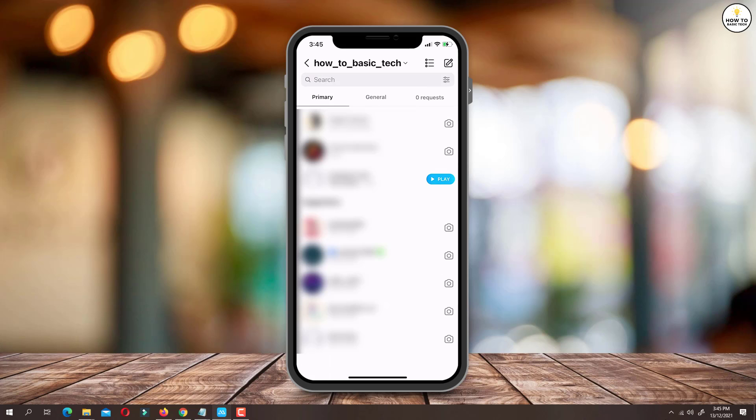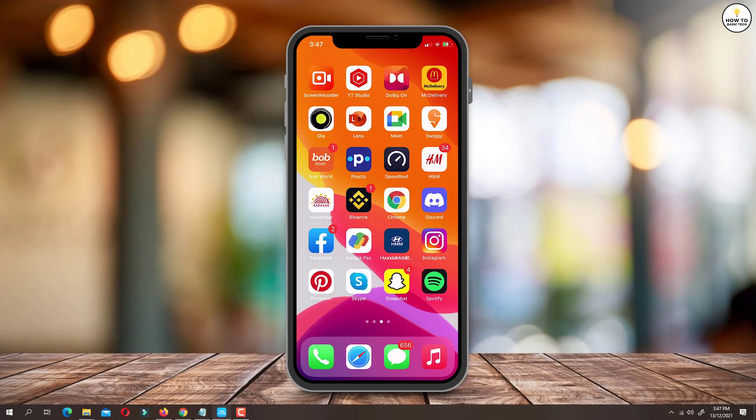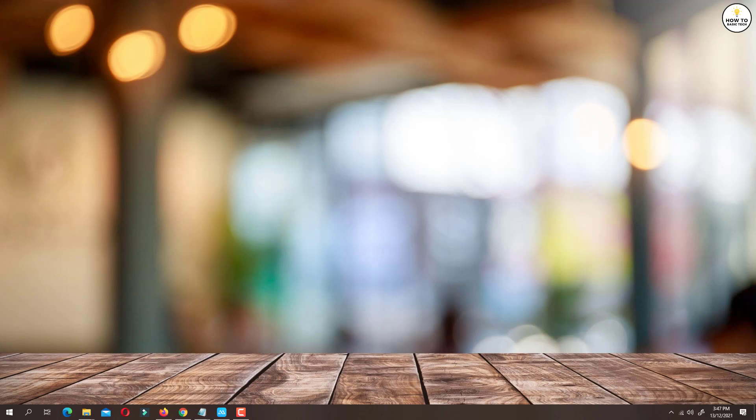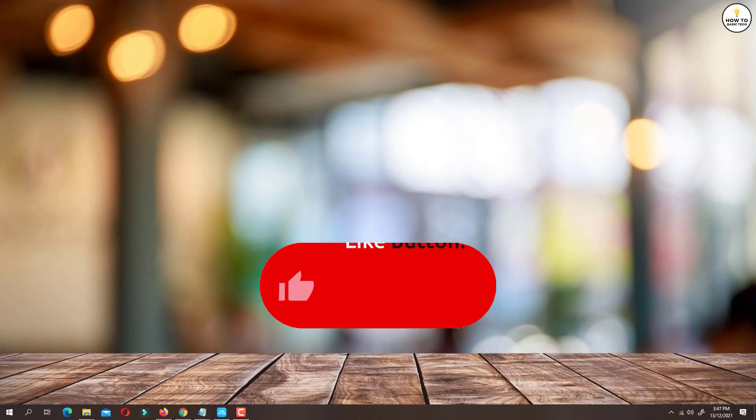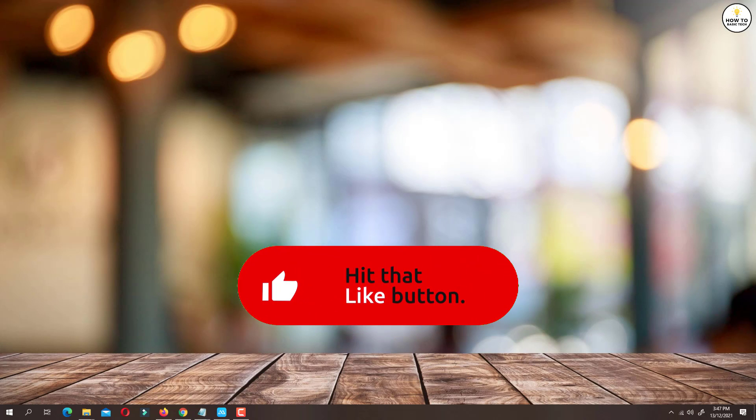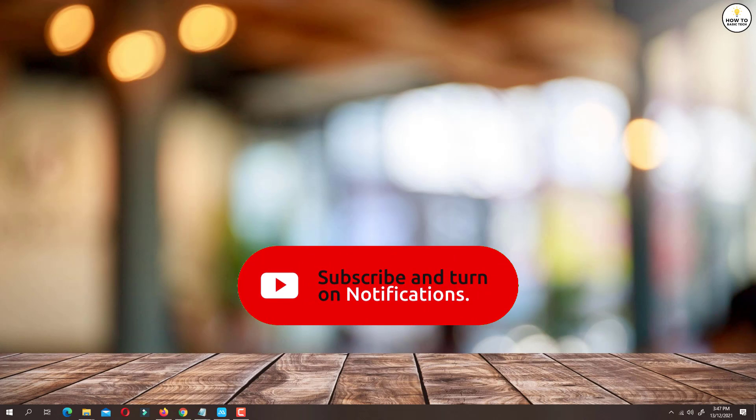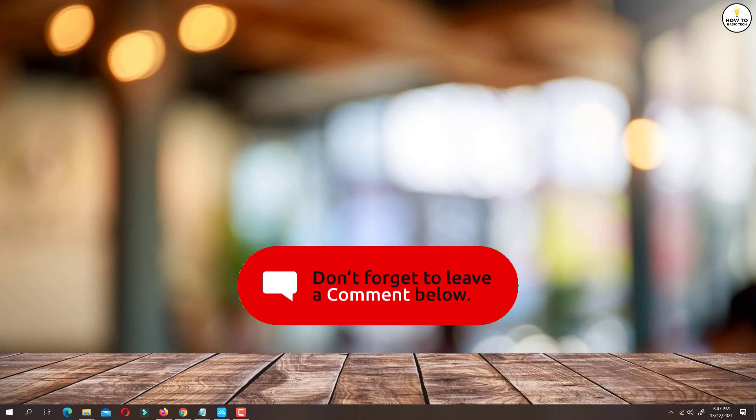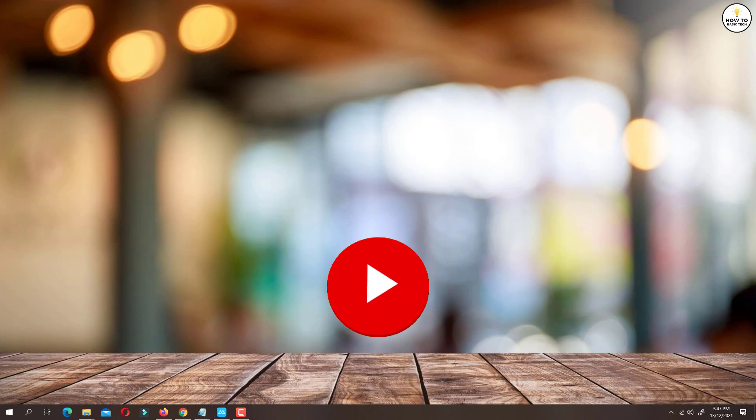So that was all about how to delete Instagram call history. If you find the video helpful then like the video, share with your friends and subscribe to my channel. Thanks for watching and I will see you in the next video.